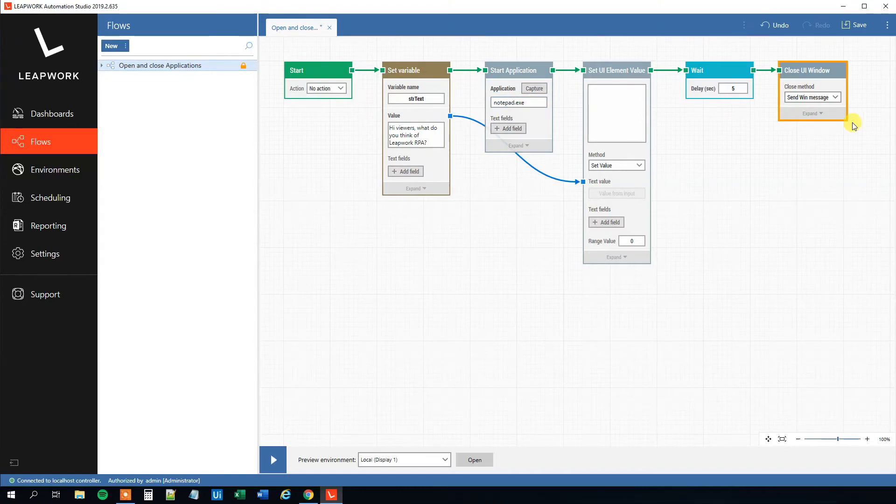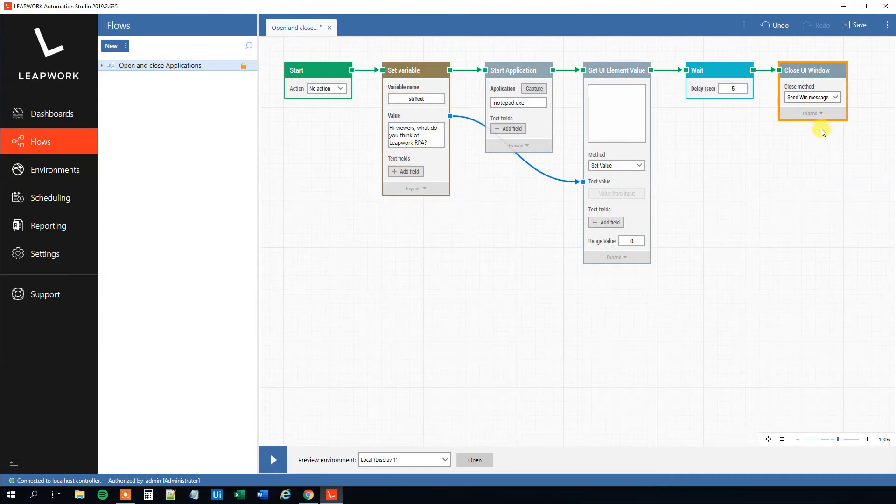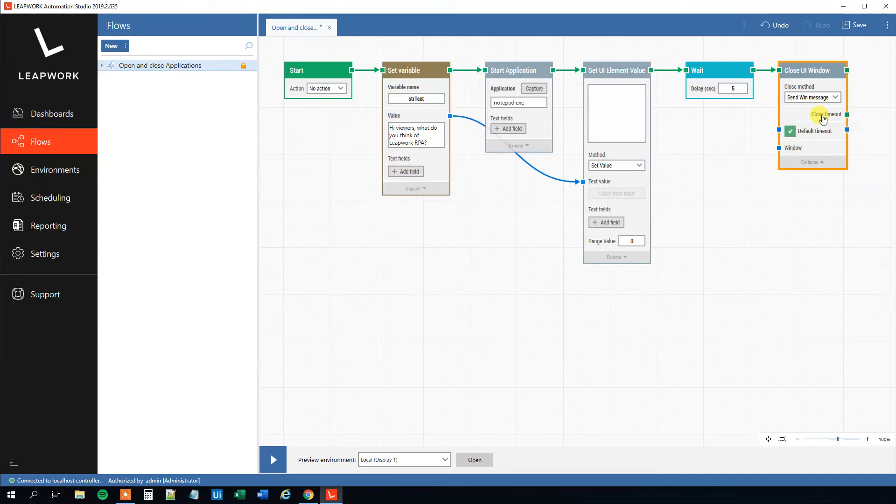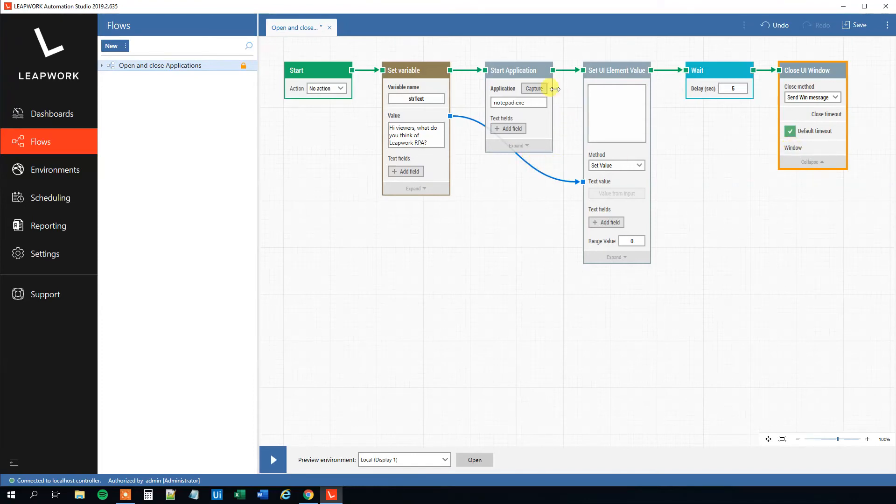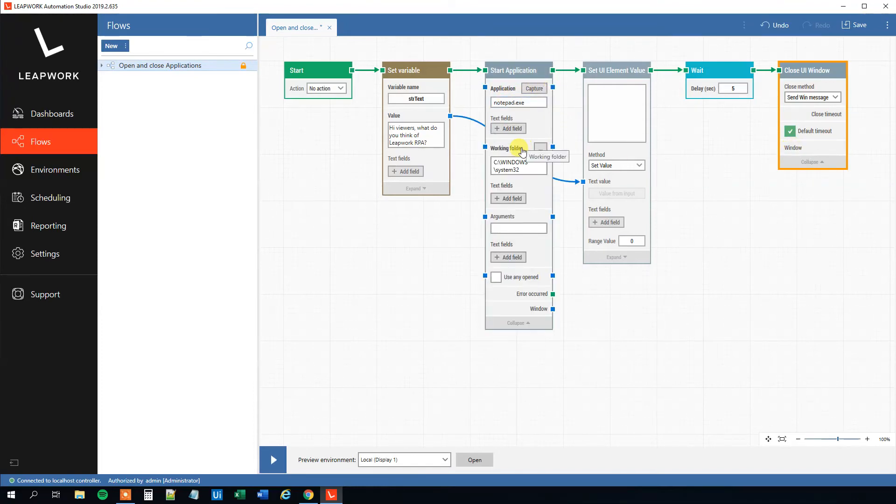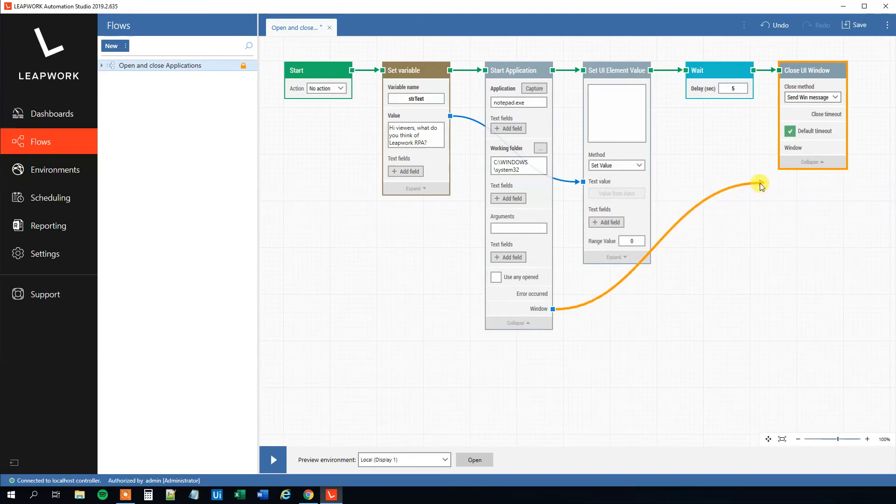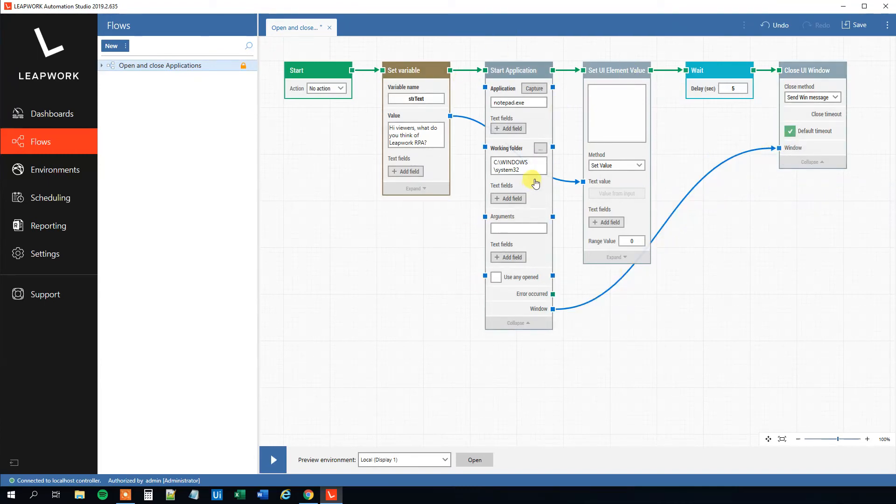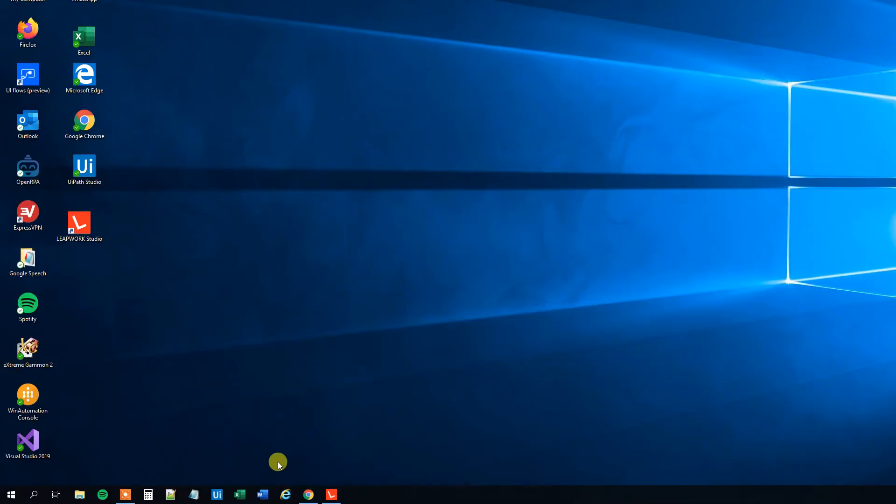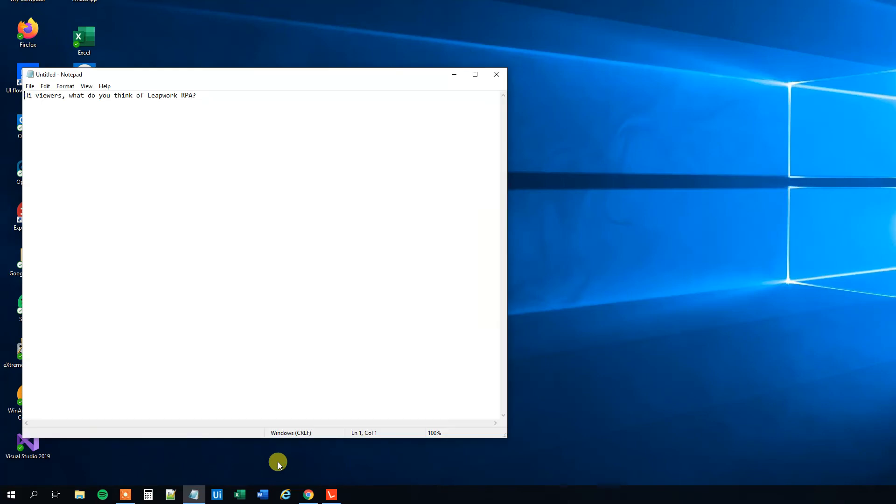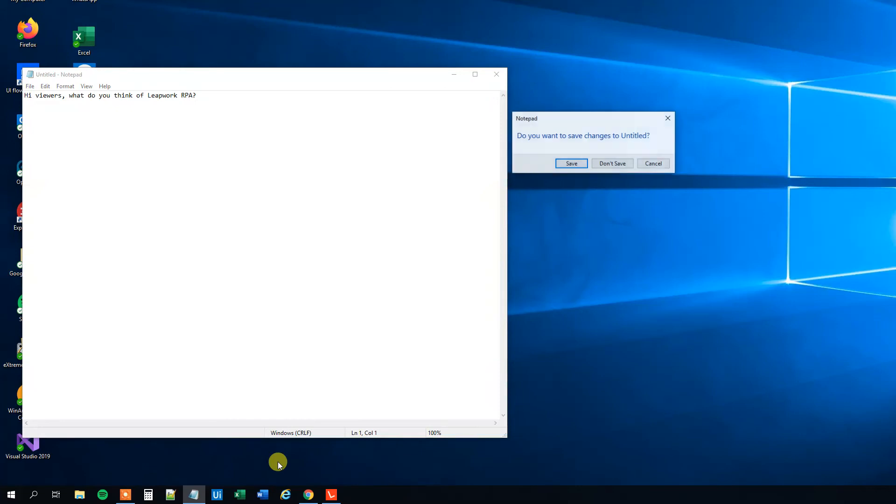Now we'll just close this one; however, if we got several applications up, it could be good practice to specify what window we want to close. So click Expand. We can see here there's a Window, and over in the Start Application, click Expand again. Here we can connect those two windows and it will now close the Notepad window. So that's it. Let's try that. Now we will open up Notepad, we will type in, we will wait five seconds, and then we will close it down. Or it will ask us if we want to save our work; we'll just click Don't Save.